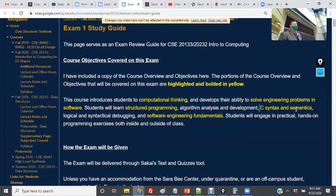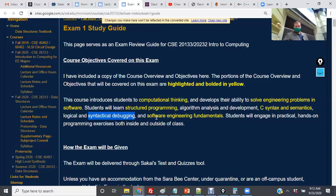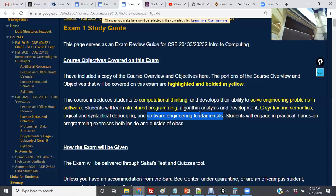There will be a lot of questions regarding C syntax and semantics, logical and syntactical debugging — we're going to start doing that today. Software engineering fundamentals: can you understand what a pointer is, the difference between pass by value and pass by reference, how we allocate memory, and why we want to allocate memory to do certain tasks.